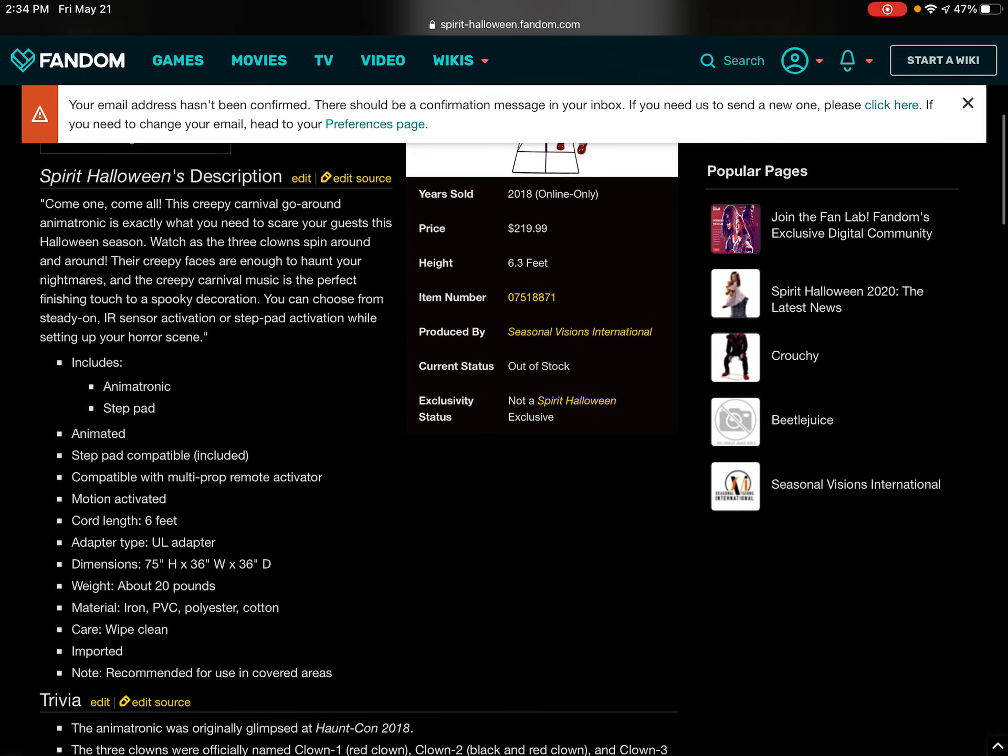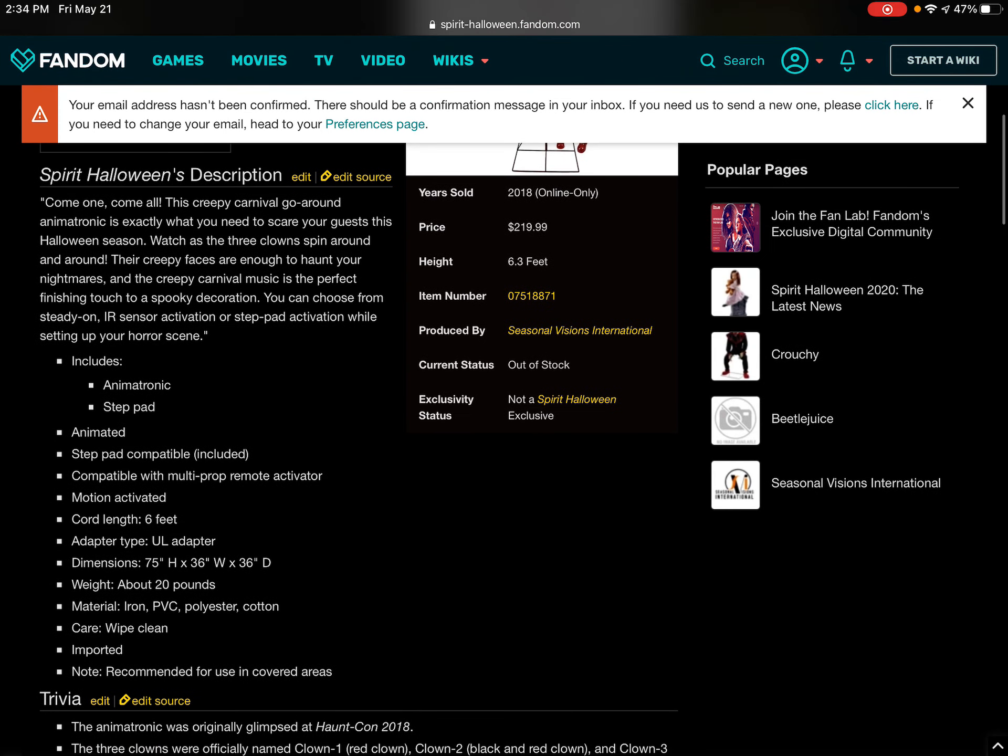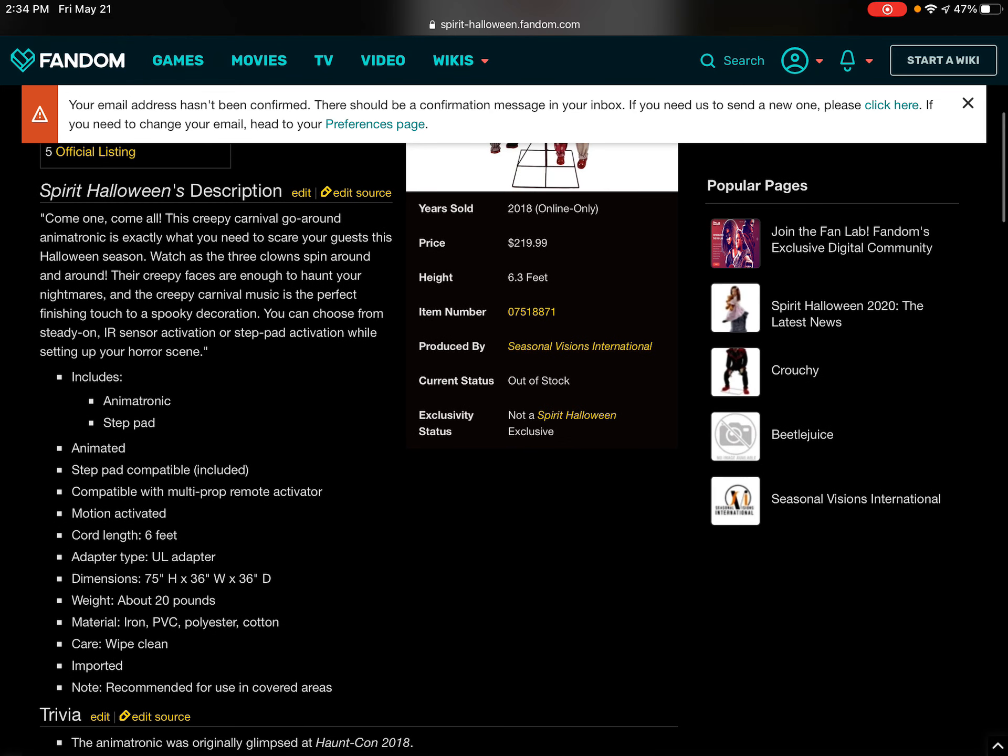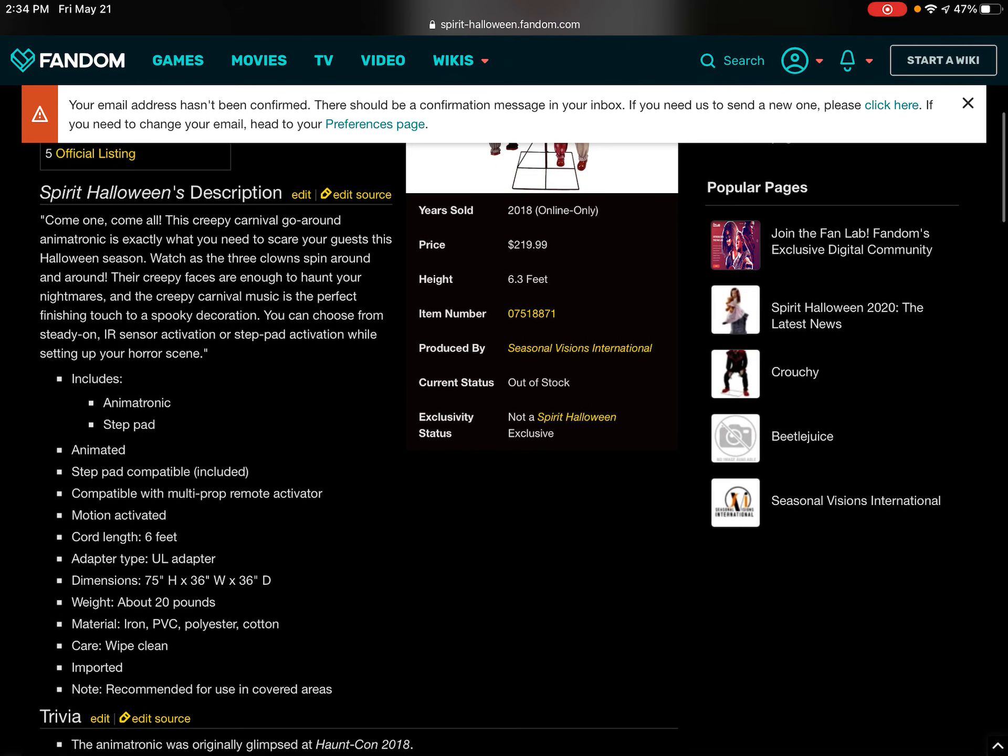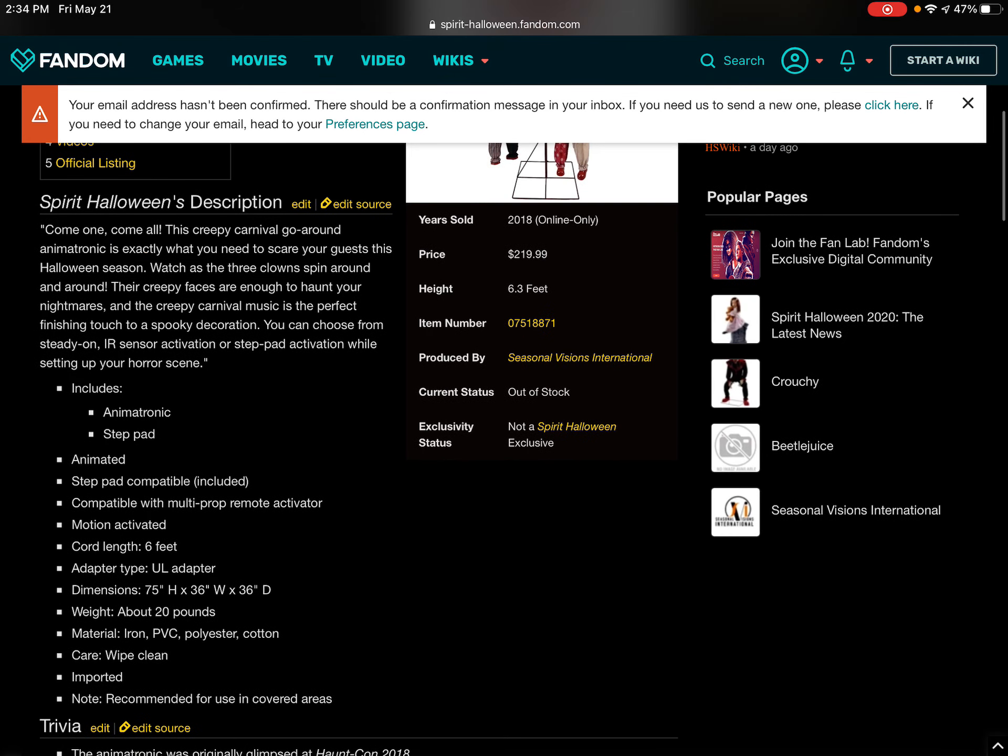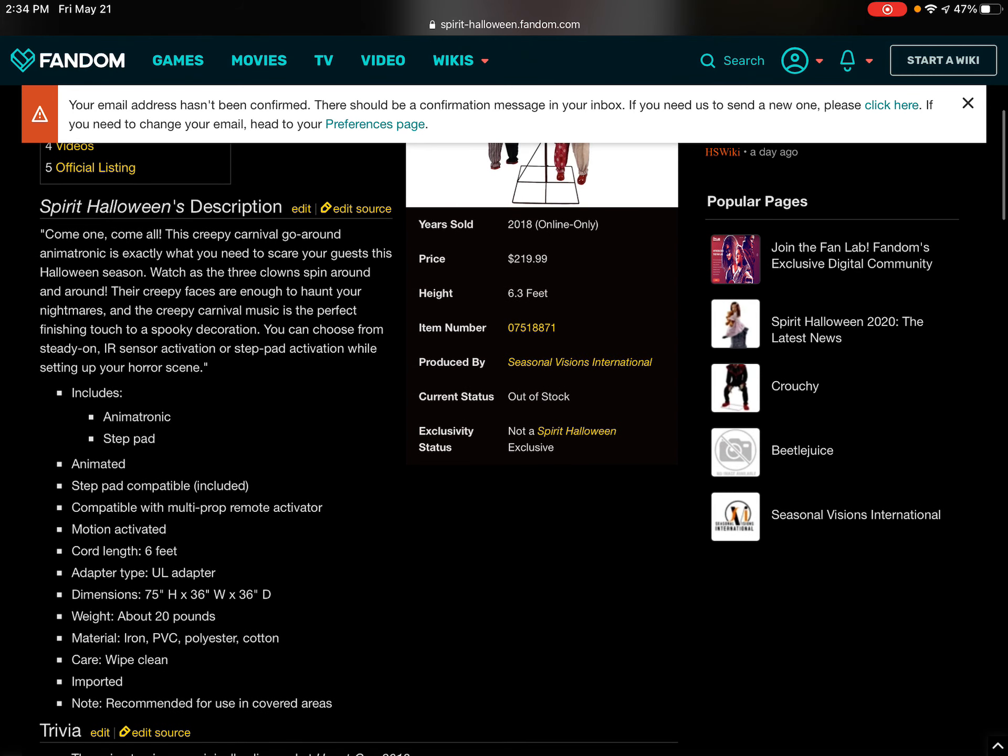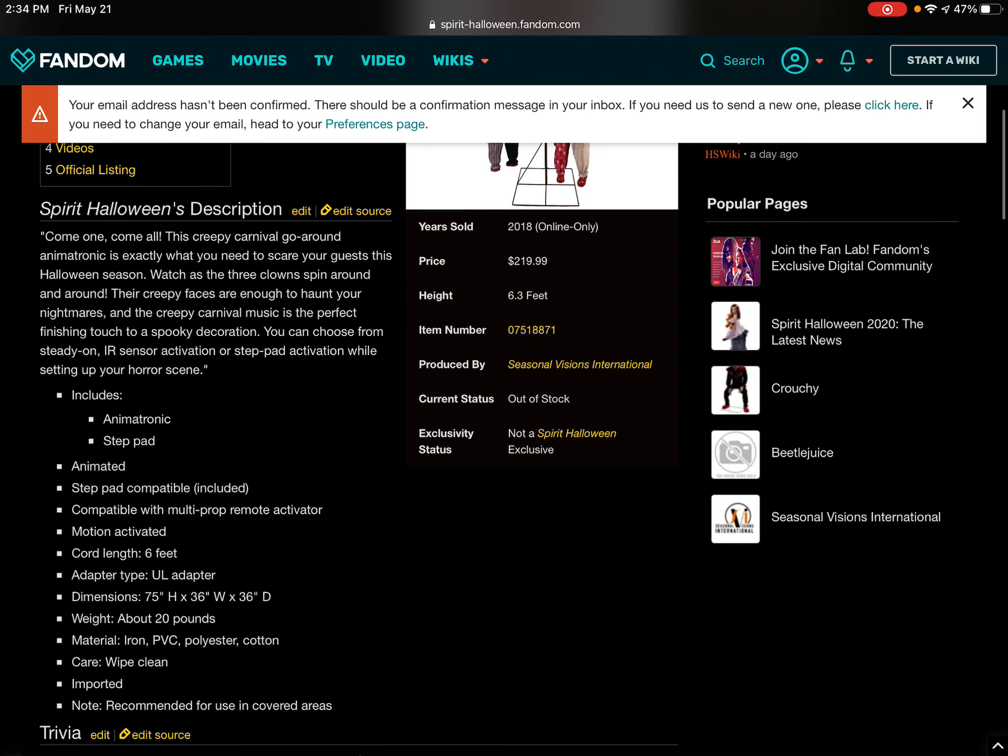Here's the description. Come on, come all. This creepy carnival go around animatronic is exactly what you need to scare your guests this Halloween season. Watch as the three clowns spin around and spin around and around.